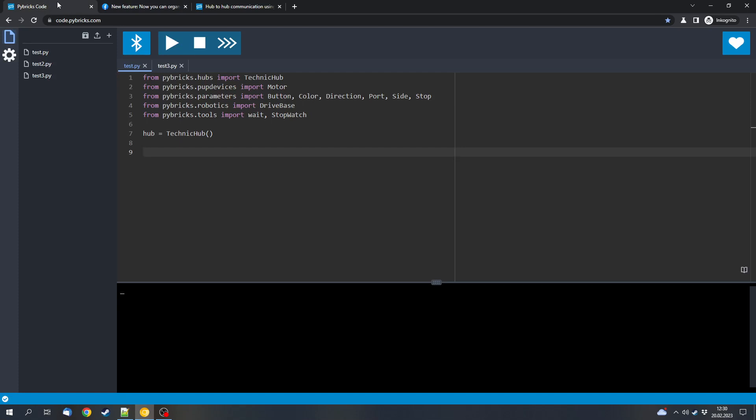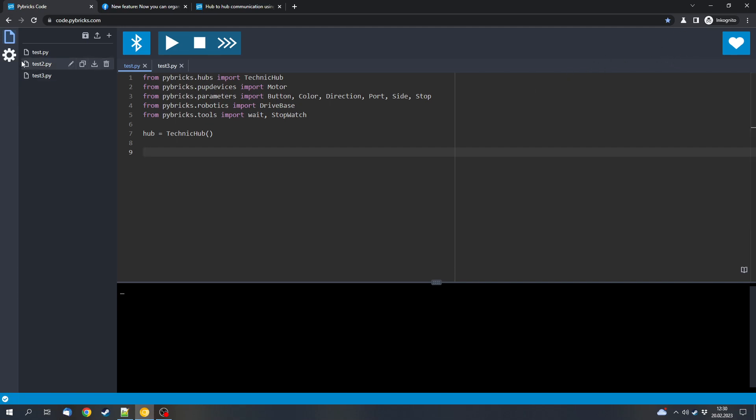Next we had an install firmware option here in the past. It got moved to the settings wheel and now here we can install the Pybrix firmware. But we can also restore the official LEGO firmware. So now we don't have to use the Powered Up app or the Mindstorms app or another app to install the original firmware. We can simply use this button.